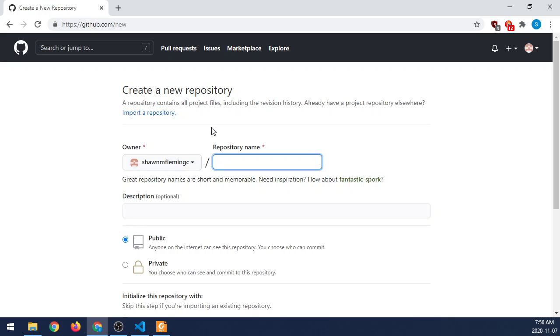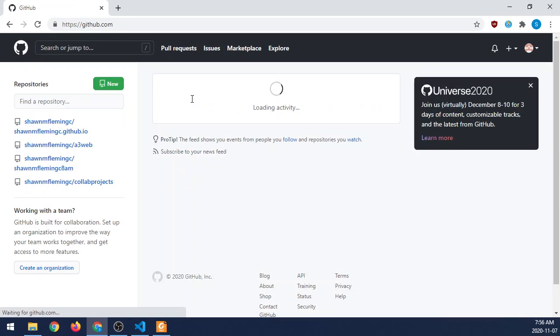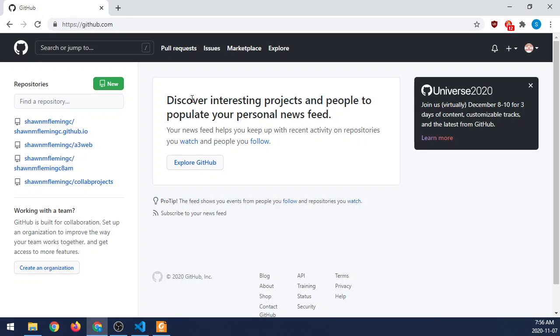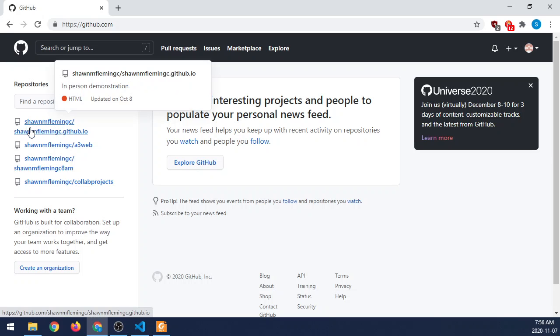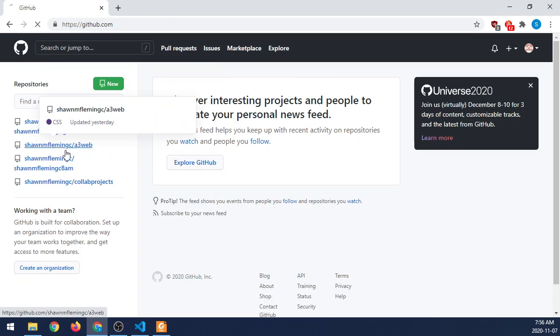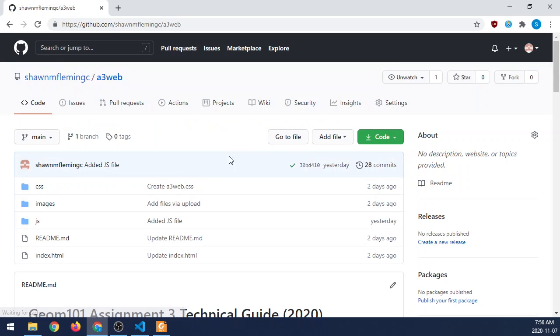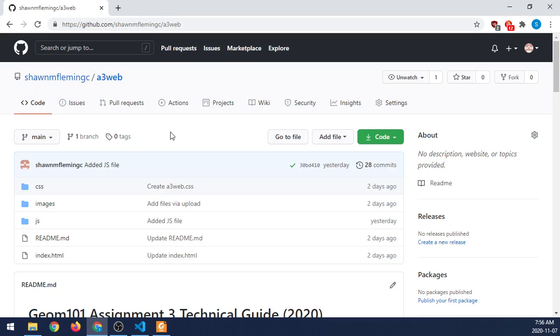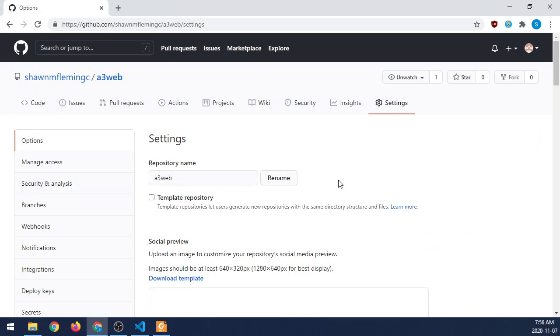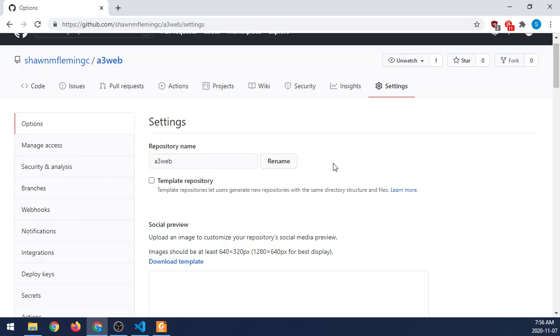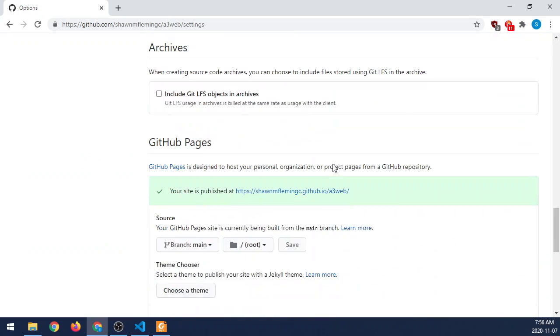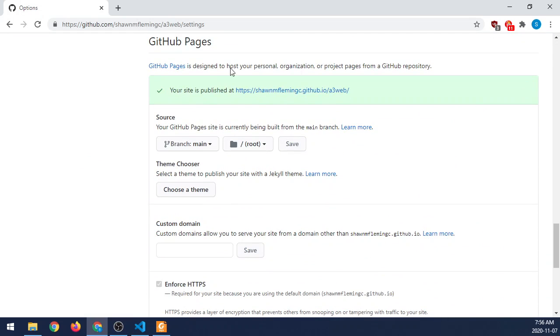Once you have the repository created, there's one other thing you need to do to make sure GitHub Pages is connected to this. Because the GitHub interface itself, which looks like this, isn't a web interface for an HTML request. This is a GitHub-specific page. It's actually not a web server. So to make it a web server, you have to tell GitHub that you want this repository available over GitHub Pages. To do that, you go into Settings. And then from within Settings, you scroll down to GitHub Pages.